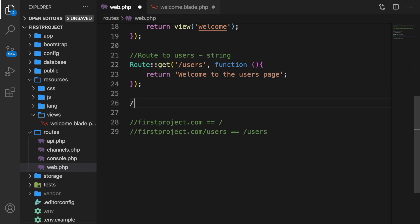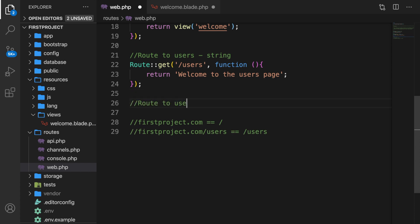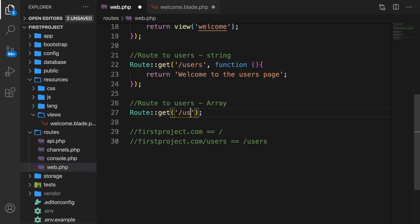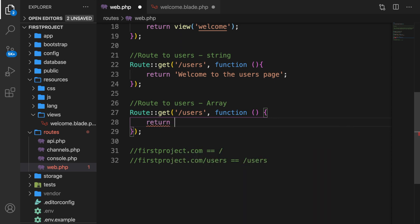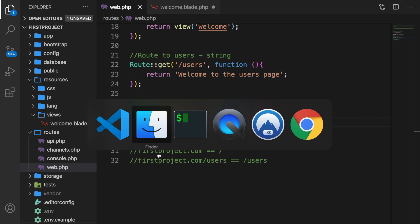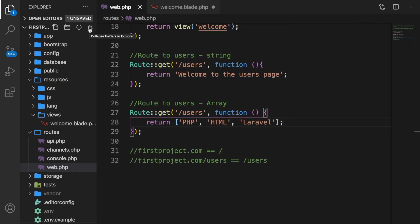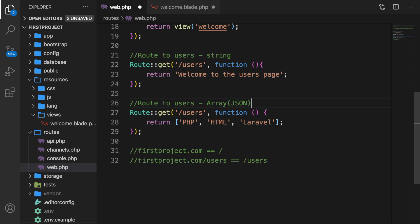Let's create it one more time — route to users as an array. We want Route::get, forward slash users, a function, and we want to return a set of brackets with some text: php, html, laravel. Let's go back to Chrome, refresh it, and you can see the output is an array with three elements — index zero is php, index one is html, and index two is laravel. Keep in mind that Laravel will automatically convert an array into a JSON response.